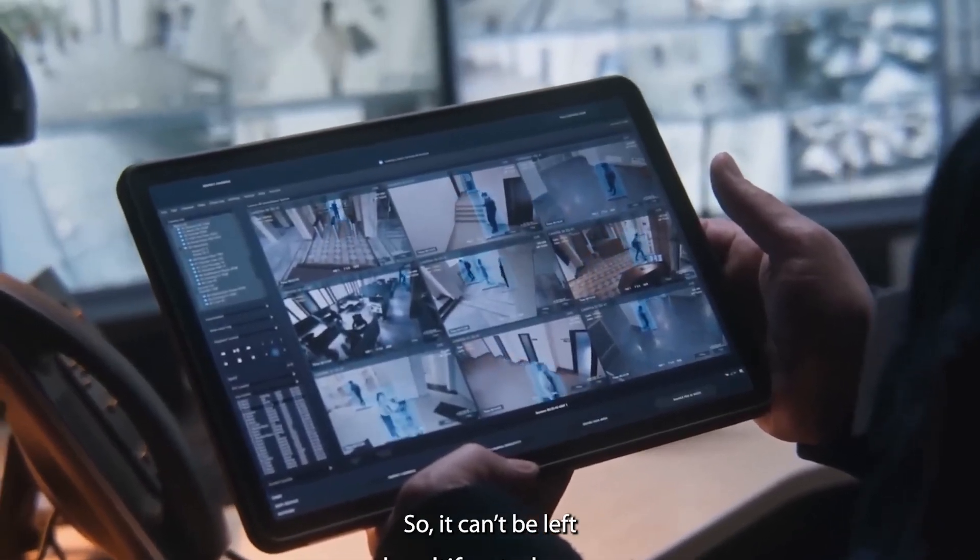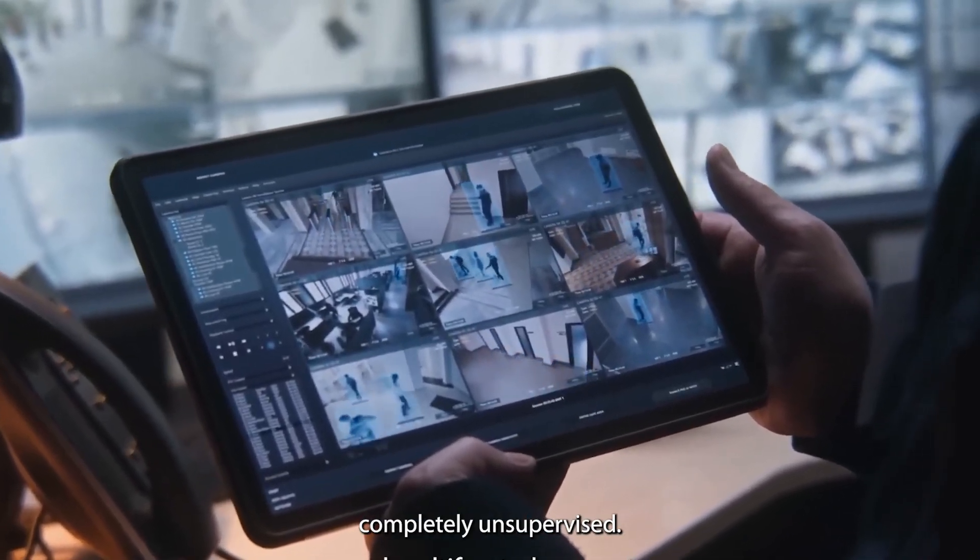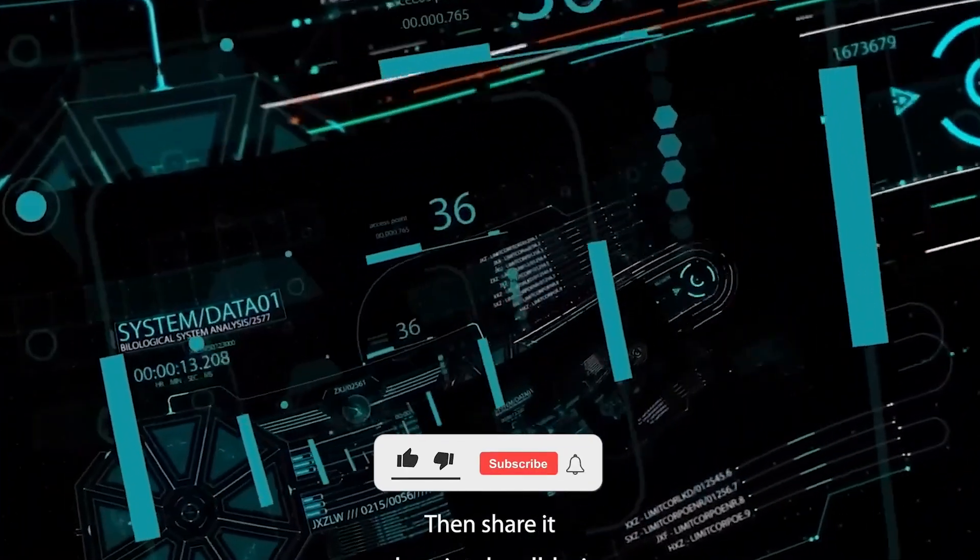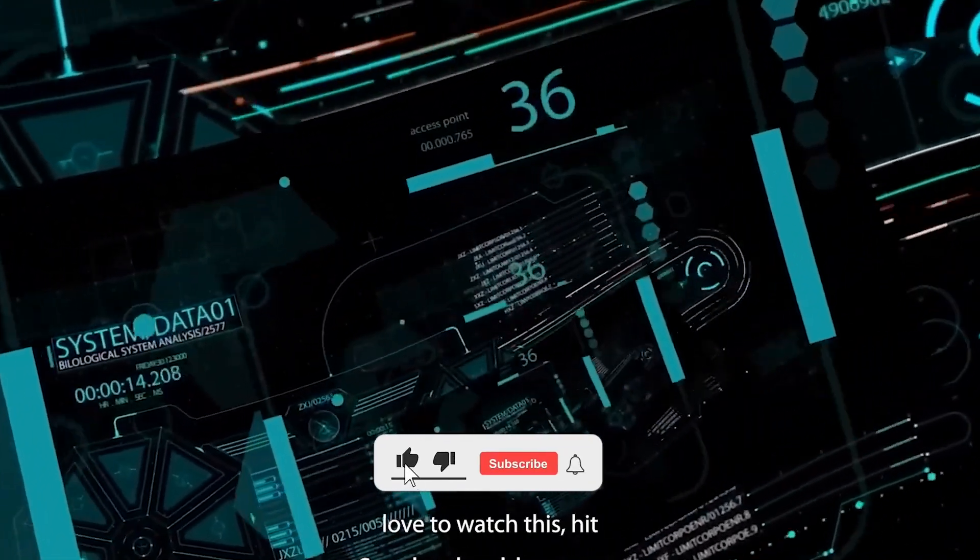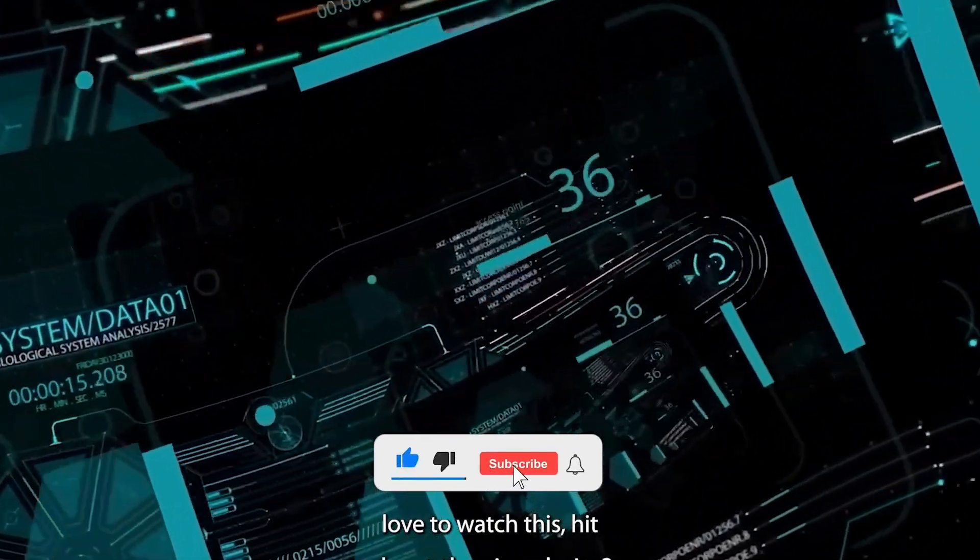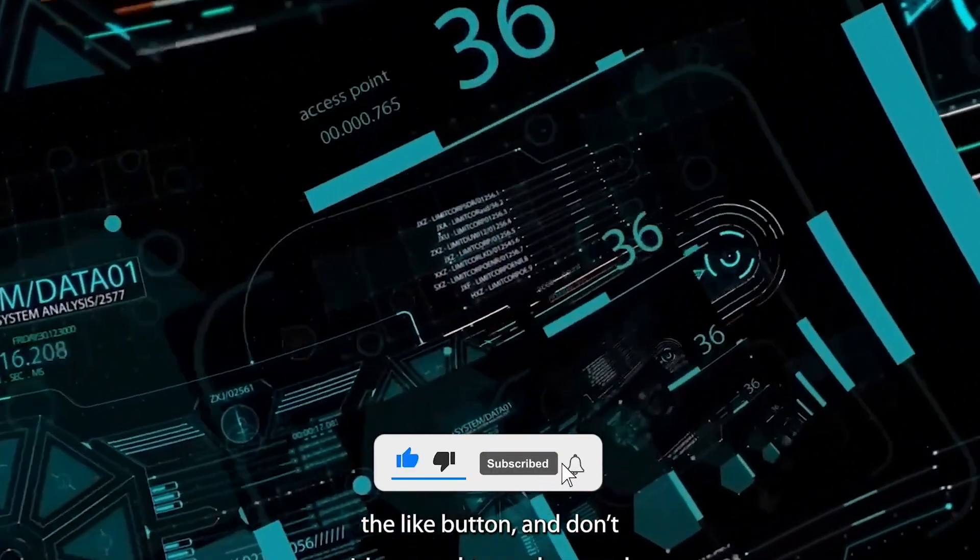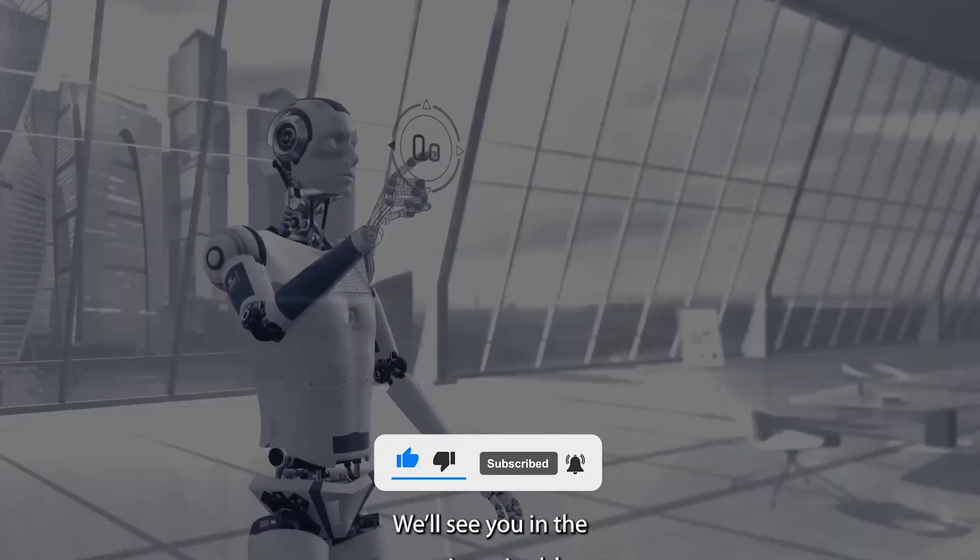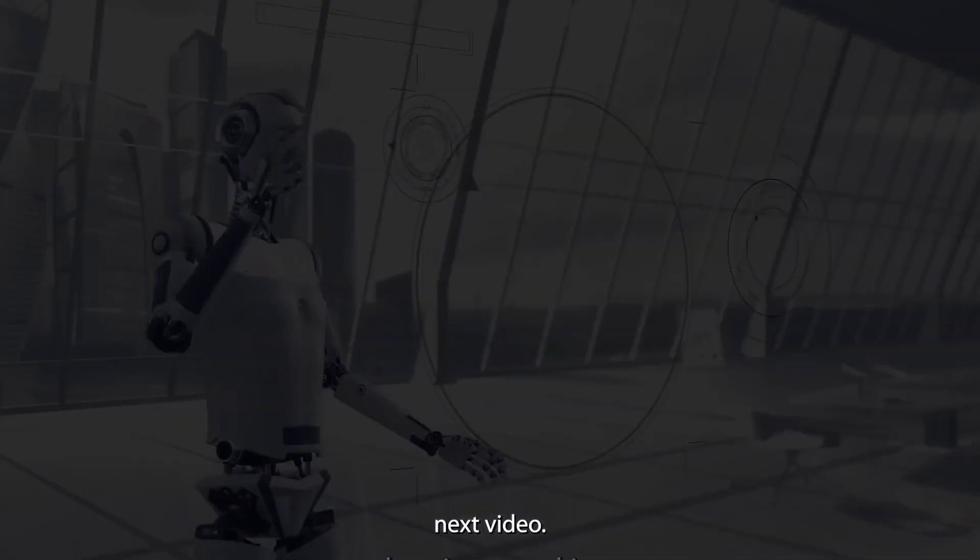So did you find this video informative? Then share it with someone who'd love to watch this. Hit the like button and don't forget to subscribe. We'll see you in the next video.